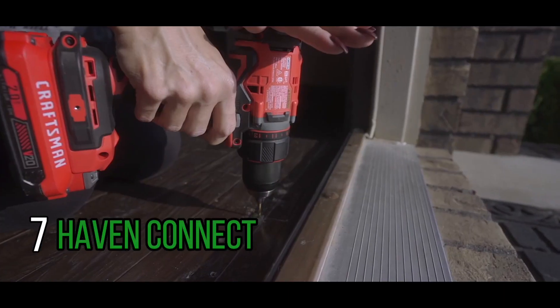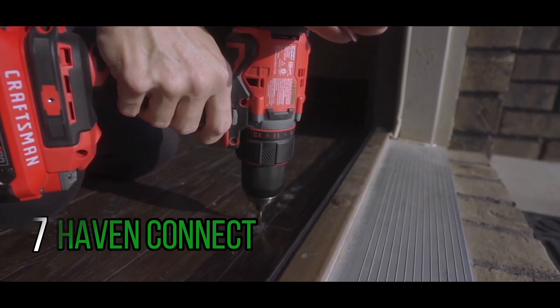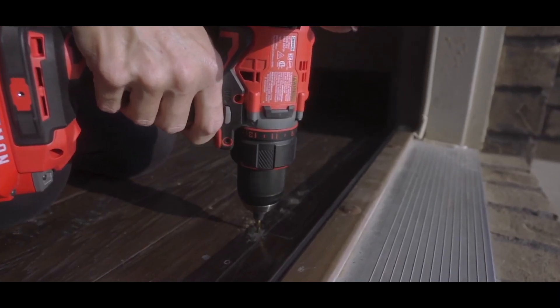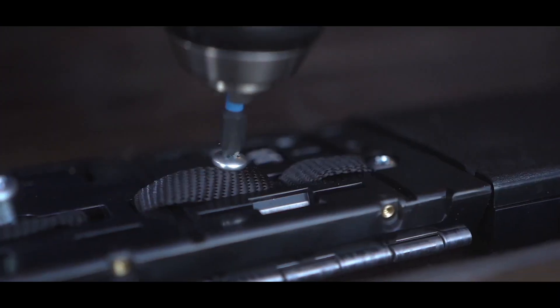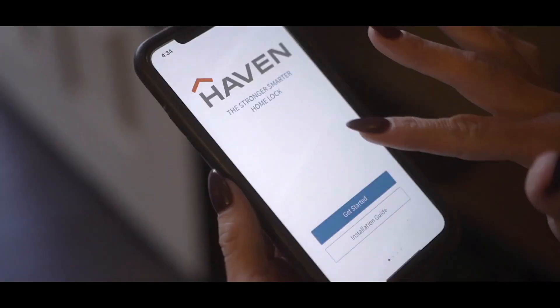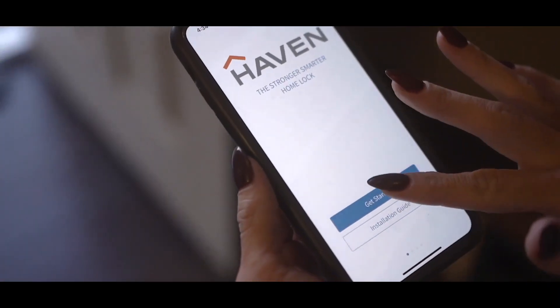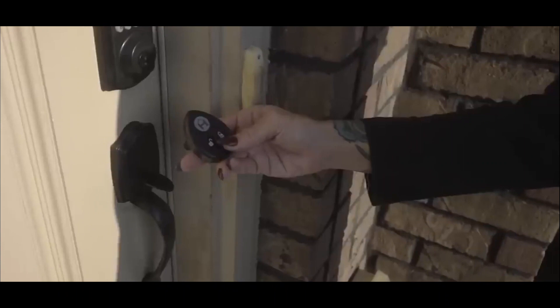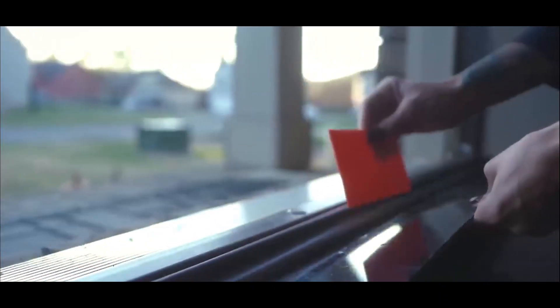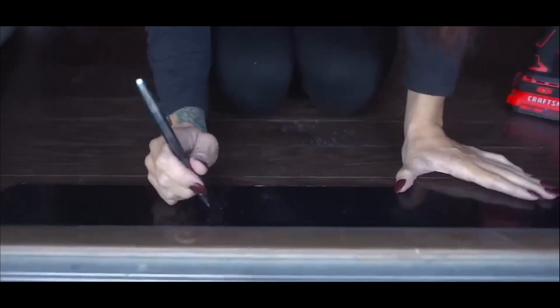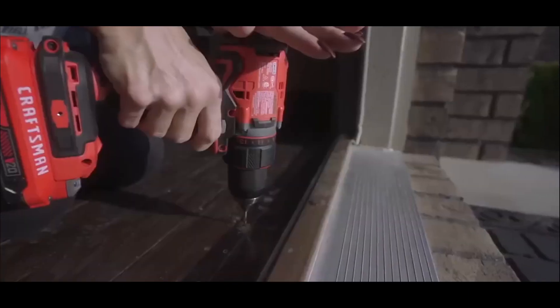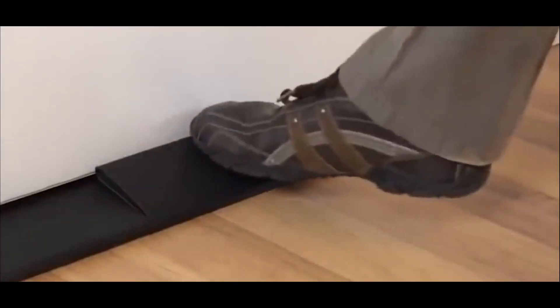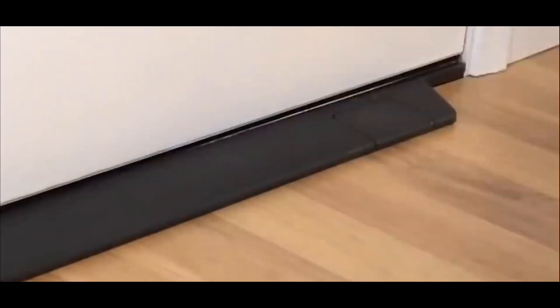Haven Connect. The Haven Connect is an innovative security device designed to fortify your home. It serves as a reinforced door lock that provides enhanced protection against forced entry. With its sturdy construction and advanced locking mechanism, it ensures the security of your home and offers peace of mind. The Haven Connect is easy to install and can be controlled remotely through a smartphone app, allowing you to monitor and control access to your home from anywhere.